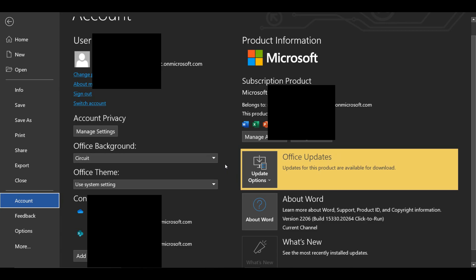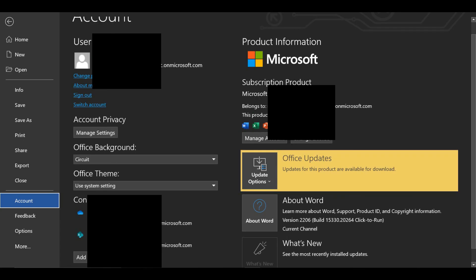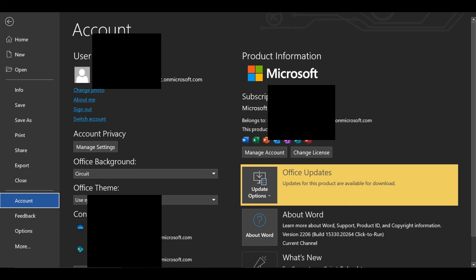If you have an academic or education-related Microsoft email account, you can use this software for your lifetime without any cost.